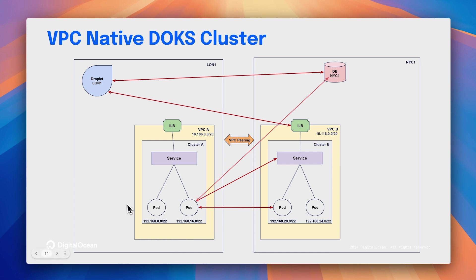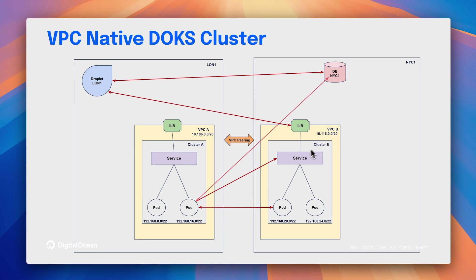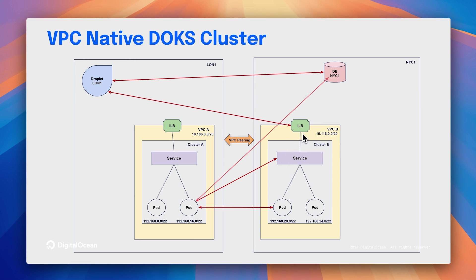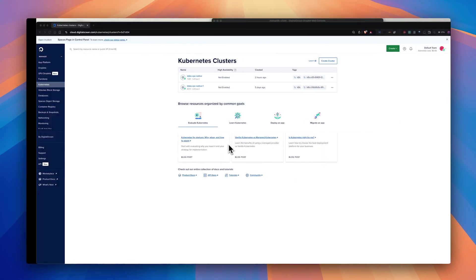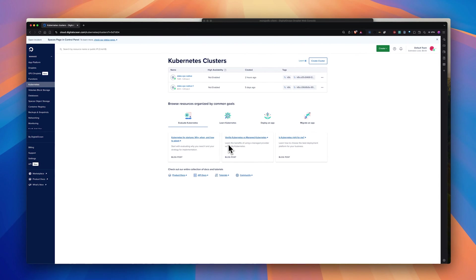For the purpose of this demo, I want to point out that I have created a droplet in London 1, a database in NYC 1, and a Kubernetes cluster with service behind the Kubernetes cluster in NYC 1. I have exposed that service through ILB to the VPC network, which is accessible from other data centers if VPC peering is enabled between those two data centers. Now let's dive into the demo.